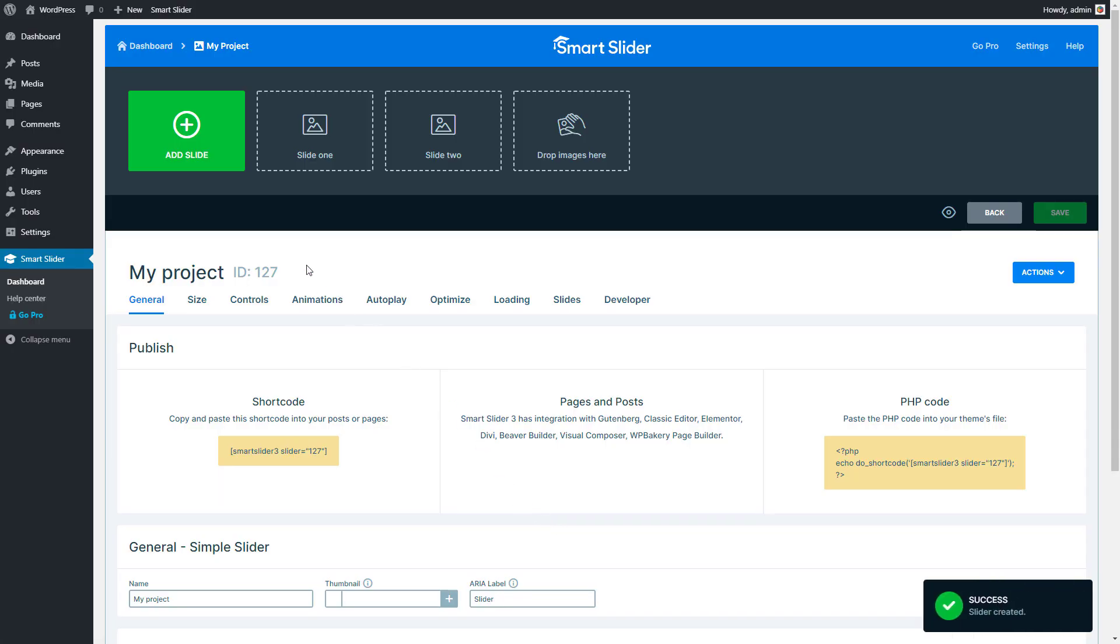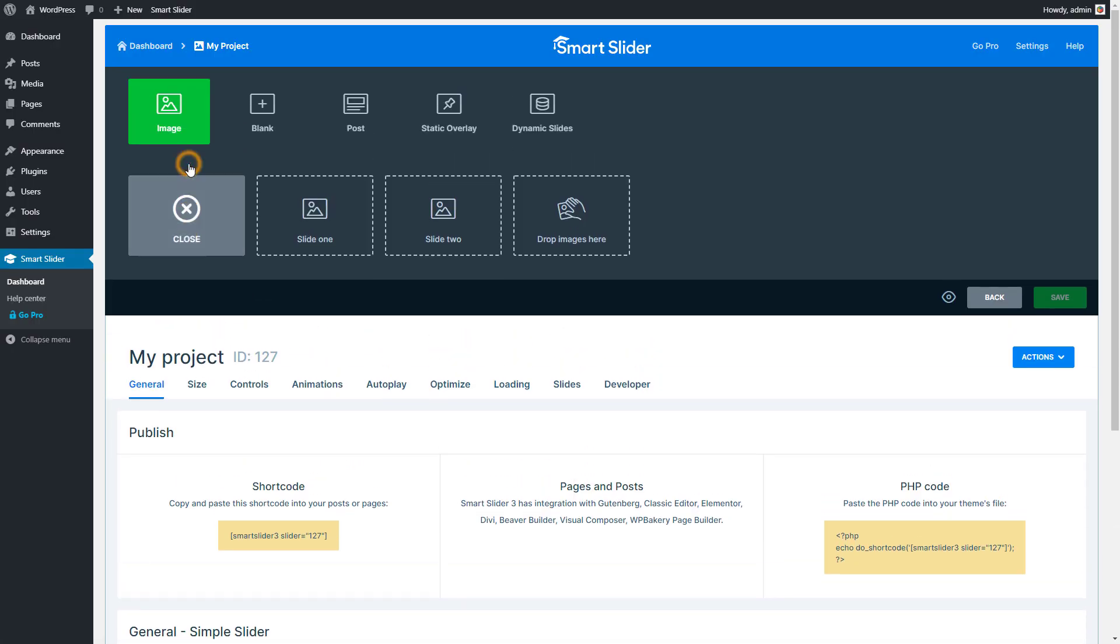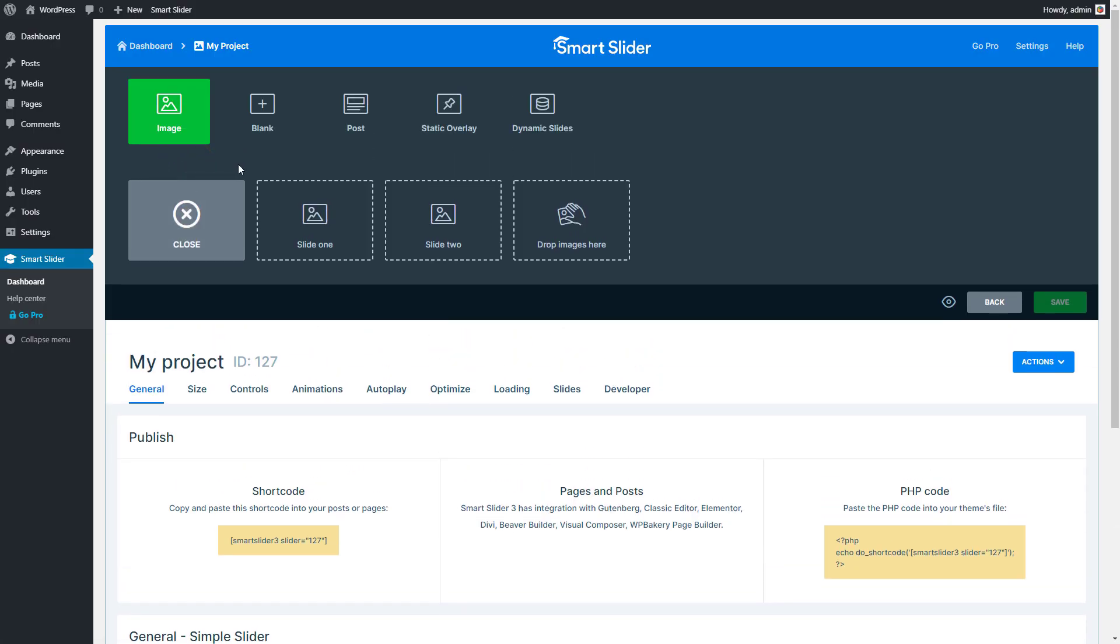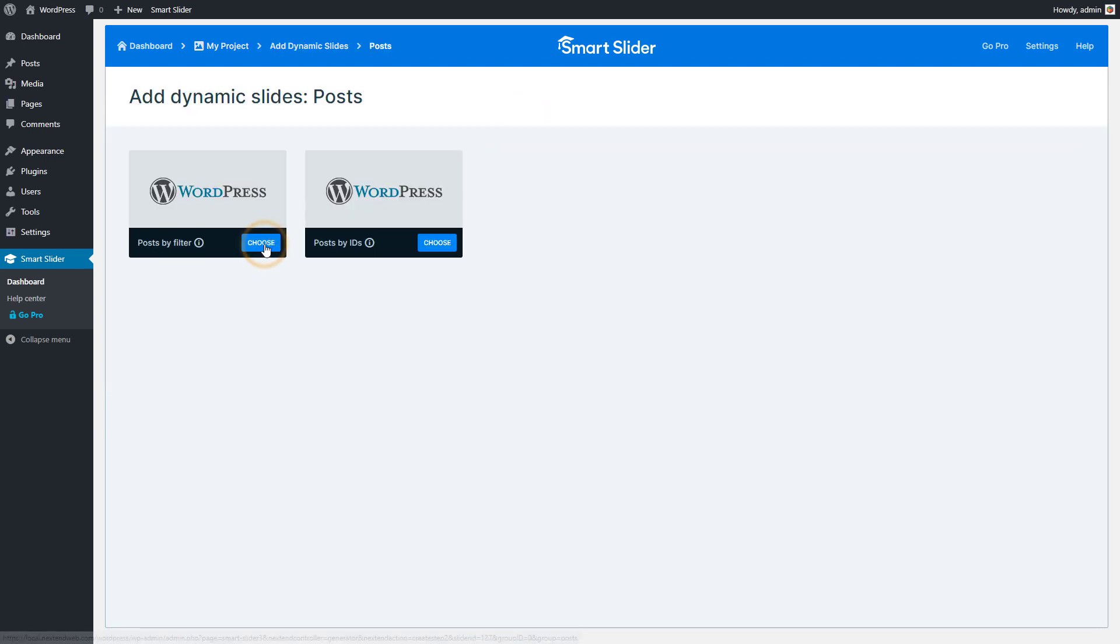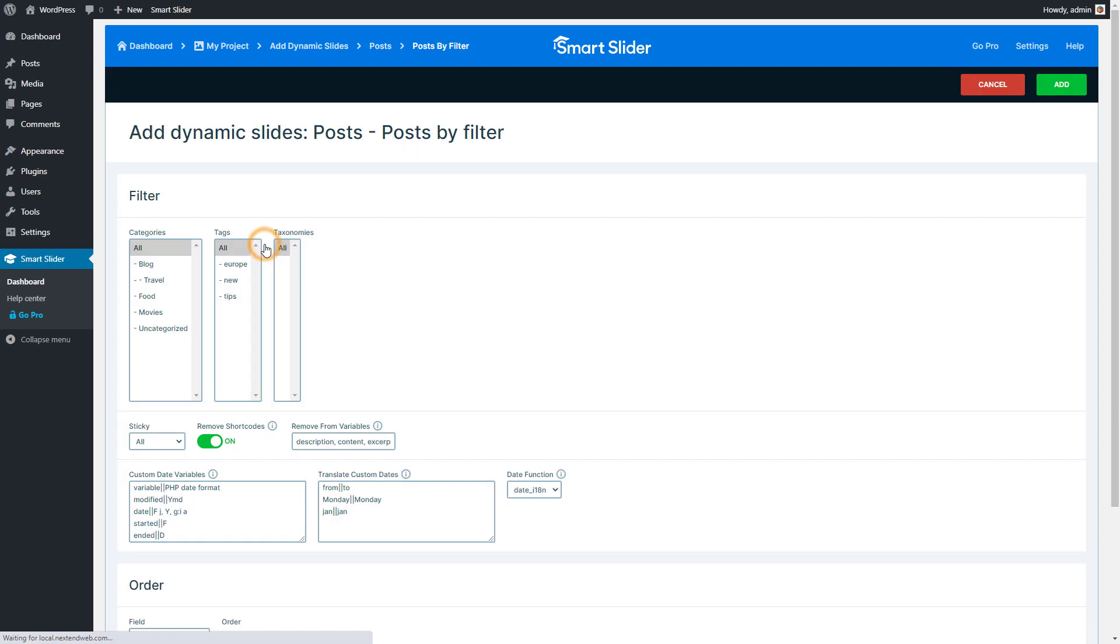Once the slider is created, press the Add Slide button. Then select Dynamic Slides. Choose WordPress posts and Posts by Filter.